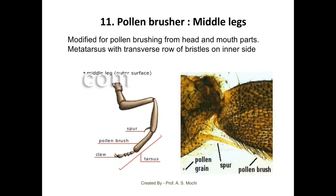The middle pair of legs of the honey bee is modified for pollen brushing — brushing pollen from the head and mouthparts. The metatarsus has a transverse row of bristles on the inner side. The middle pair of legs functions as a pollen brusher in case of honey bee.